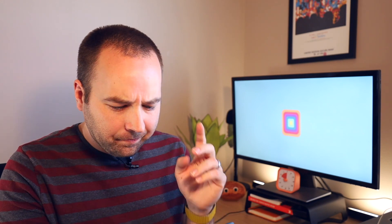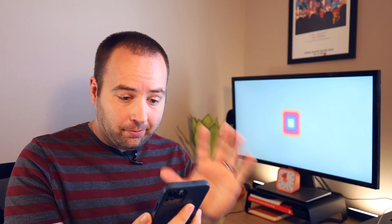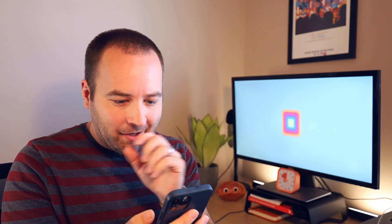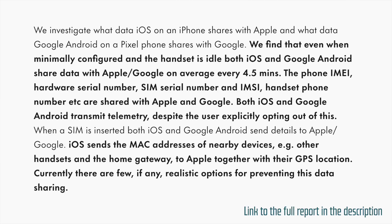I'm going to skip to the end of the report here and read you most of the summary. So just bear with me here. Here's what they find. We find that even when minimally configured and the handset is idle, both iOS and Android share data with Apple and Google on average every four and a half minutes.